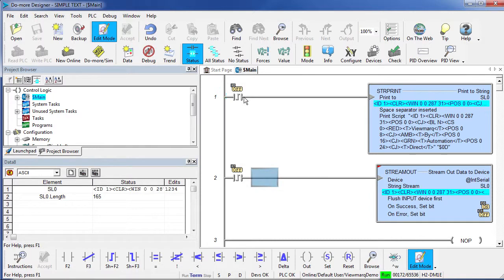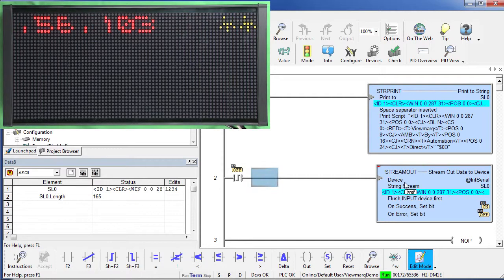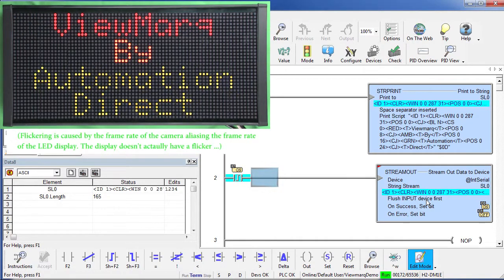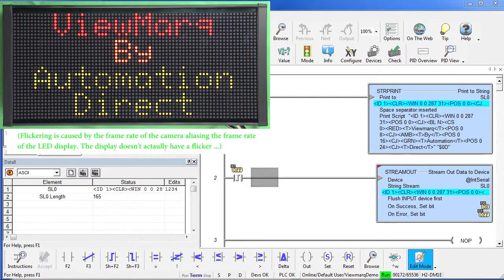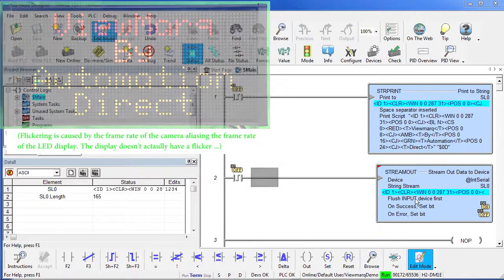I'm going to flip that switch off and I'm going to flip switch X7 to send that string to the Viewmark. And just like that, the Viewmark is updated. And all we had to do was format the string and send it out. Easy.